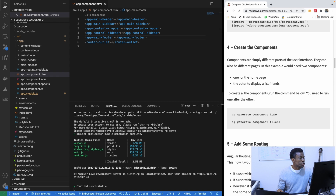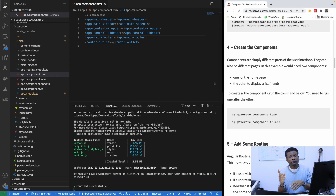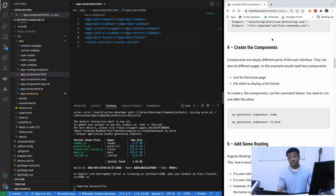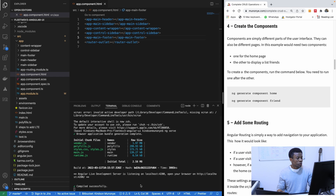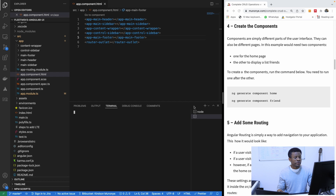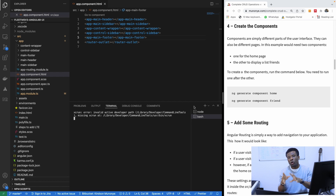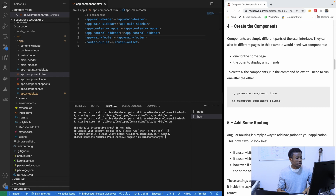I'd like to recommend that if you are joining me for the first time, please subscribe to my channel so that you don't miss any updates from me. So the first thing we want to do now is to create two components: one is the home component and the second one is the countries component.